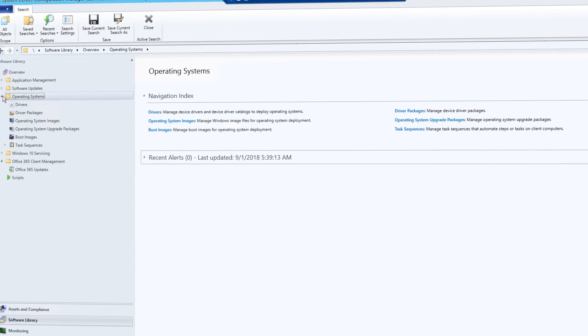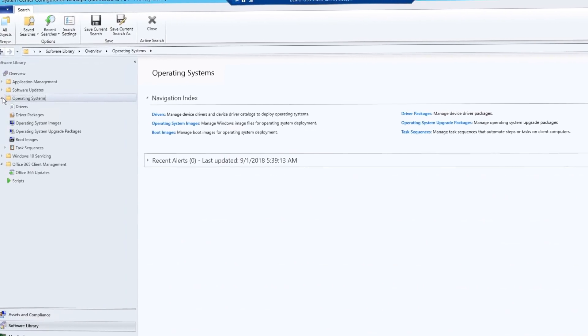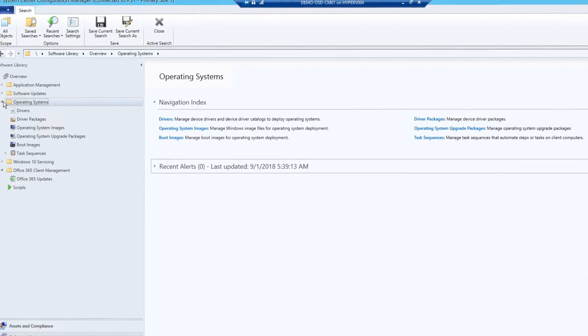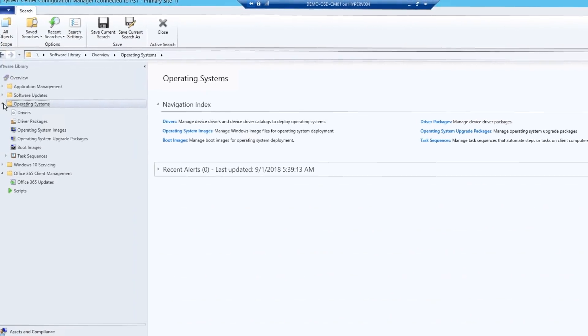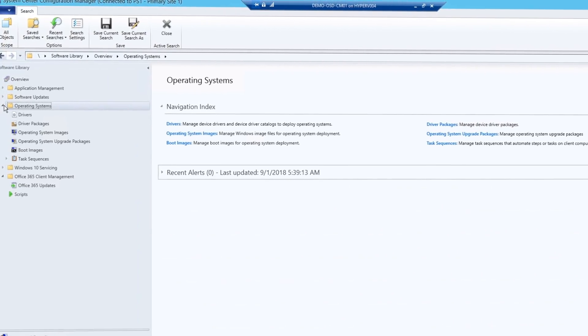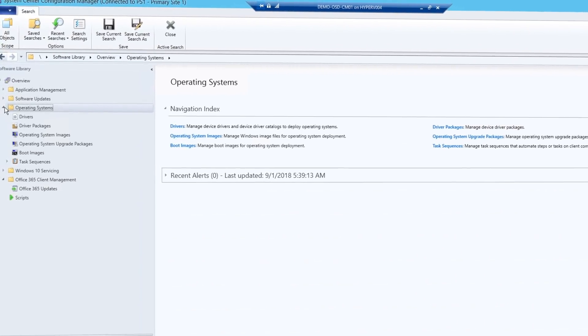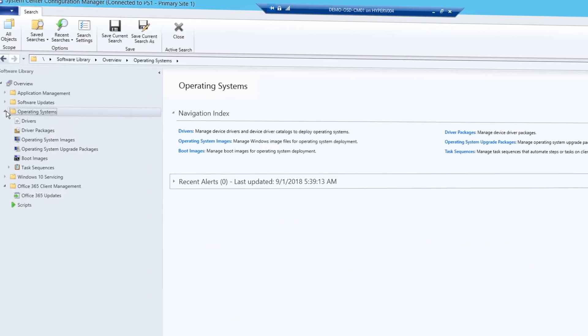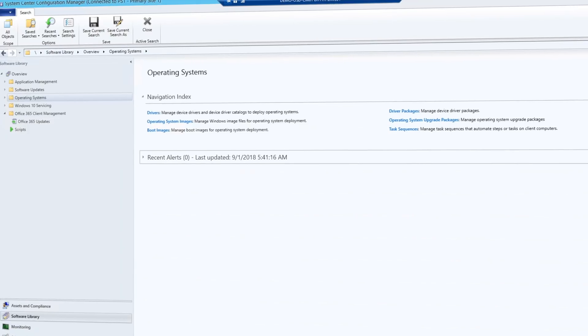System Center Configuration Manager provides built-in operating system deployment capabilities to complement its capabilities for software distribution and software update management. Config Manager is widely used by organizations of all sizes and supports all four Windows deployment types.